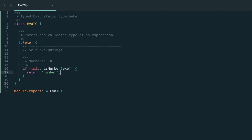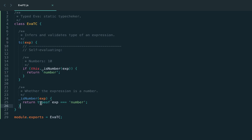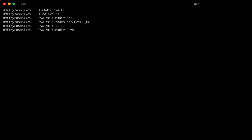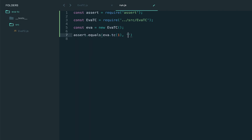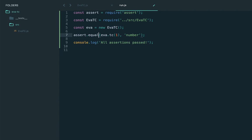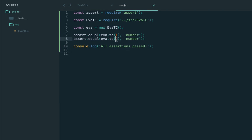How do we know that the expression is a number? Since we implement it in JavaScript, the actual type of the expression in the underlying language should be a number, and in that case we return that the EVA type for this expression is also a number. Let's start testing. I'm creating a test runner file 'tests/run.js', creating an instance of the type checker, and doing the first assertion: the type of the number 1 should be 'number'. Let's execute — and it works! Congratulations, we have the first type checker for the first value — numbers. Testing 42 also works.